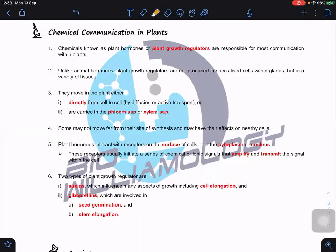Let's look at chemical communication in plants. We call them plant hormones, or more accurately, plant growth regulators, meaning they are involved in plant growth. They are responsible for most communication within the plant. Compared to animal hormones, plant growth regulators are not produced in specialized cells — they don't have specialized glands. Any variety of tissues can produce these hormones.